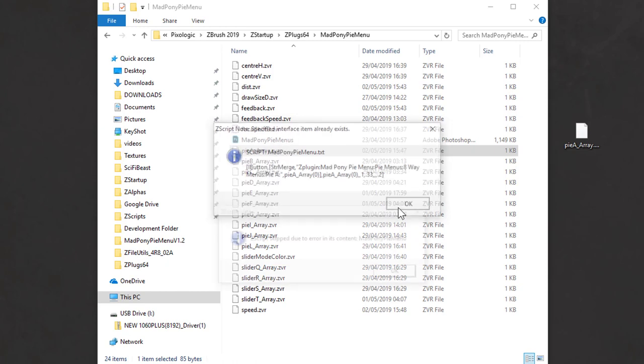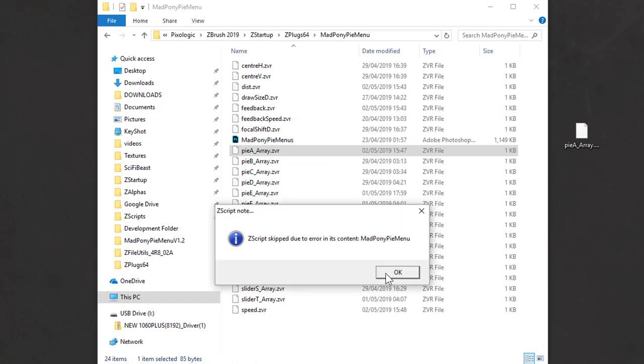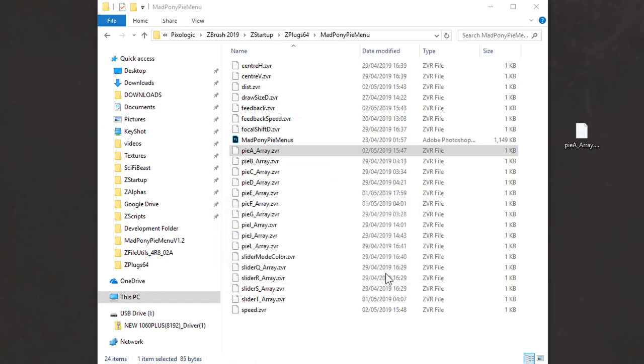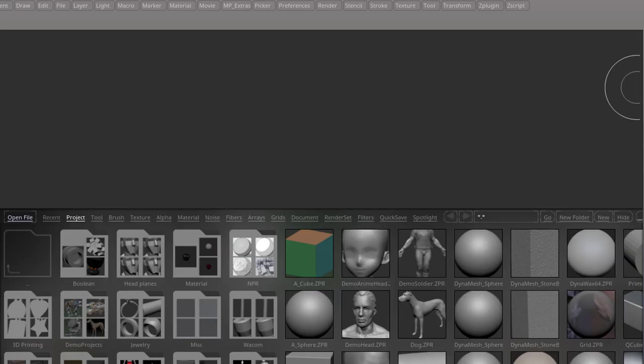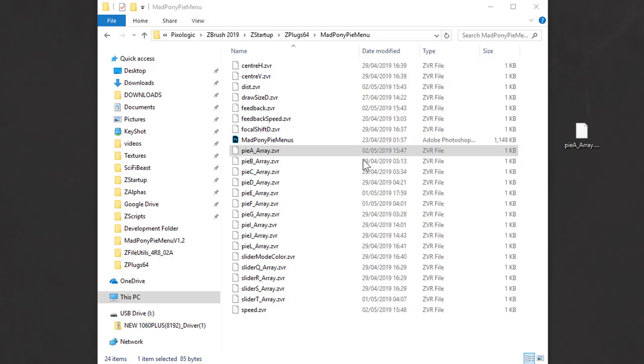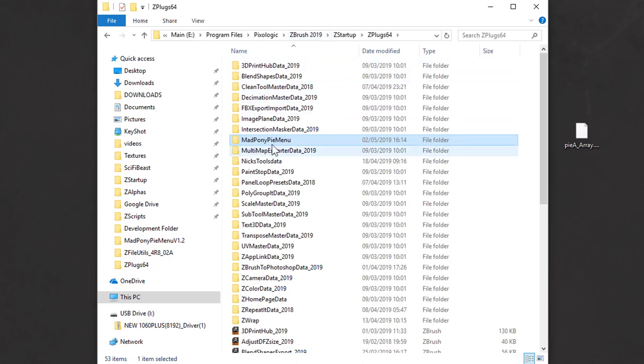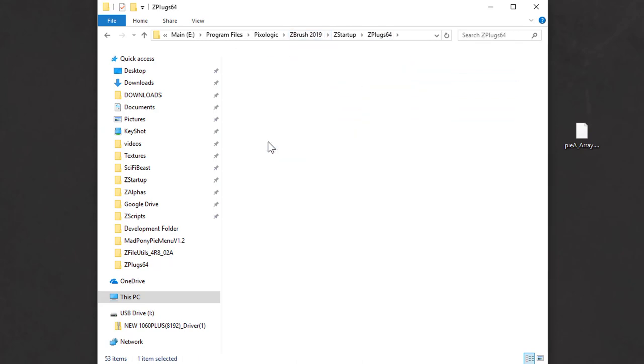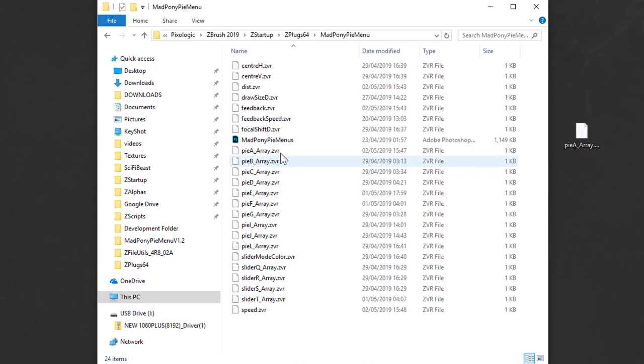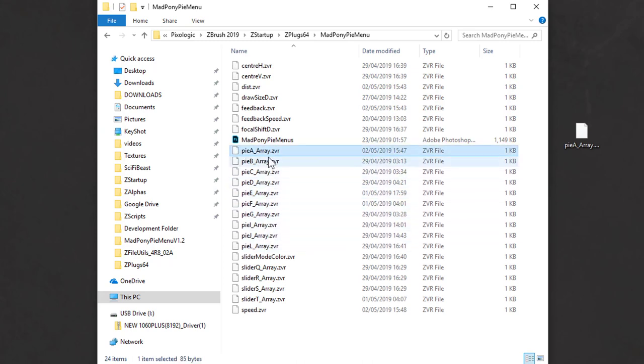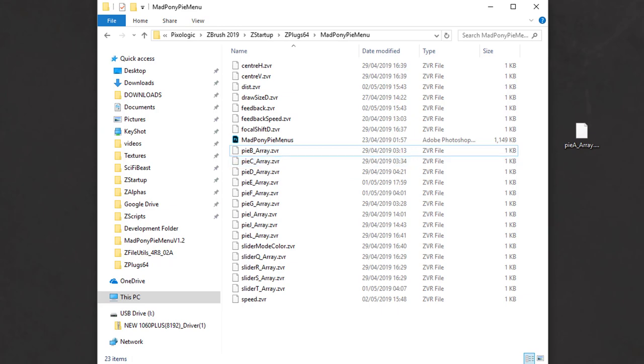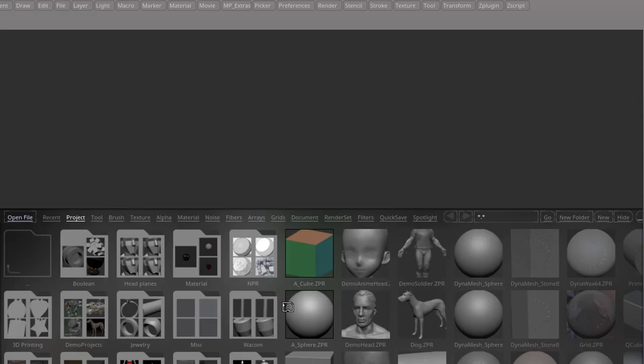So if I say OK to that, skip ZBrush, and then come here to my ZPlugs64 going to MadPony Pi menu and look for that Pi Array. These are the presets that you have set up already. Simply delete that preset and now when you start ZBrush, the error should be gone.